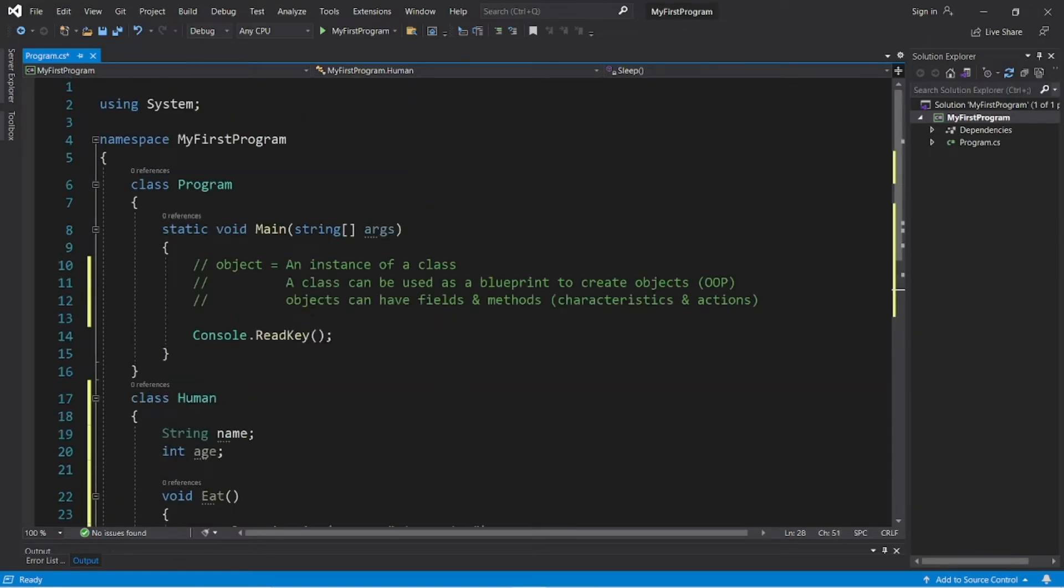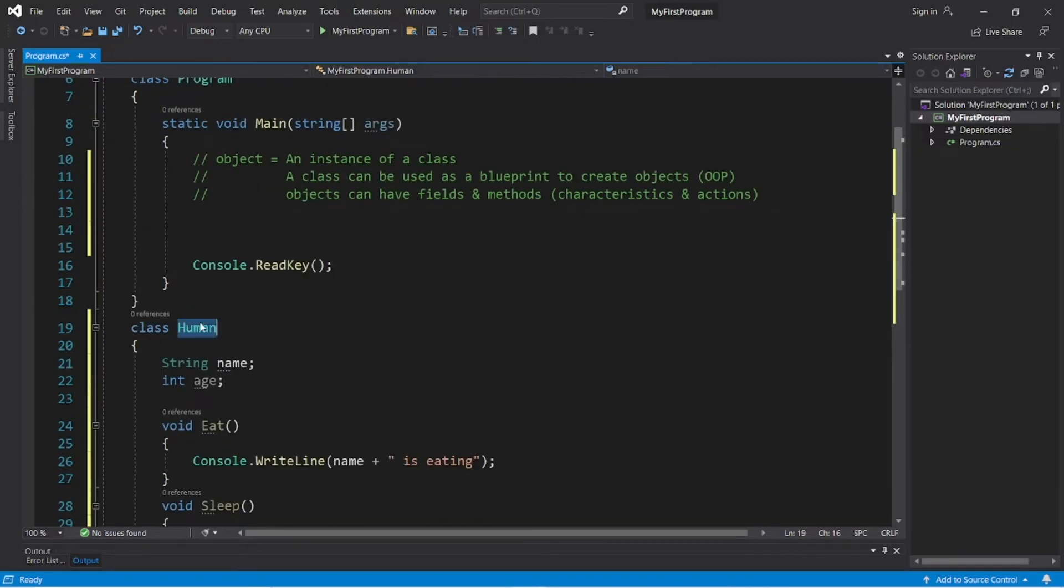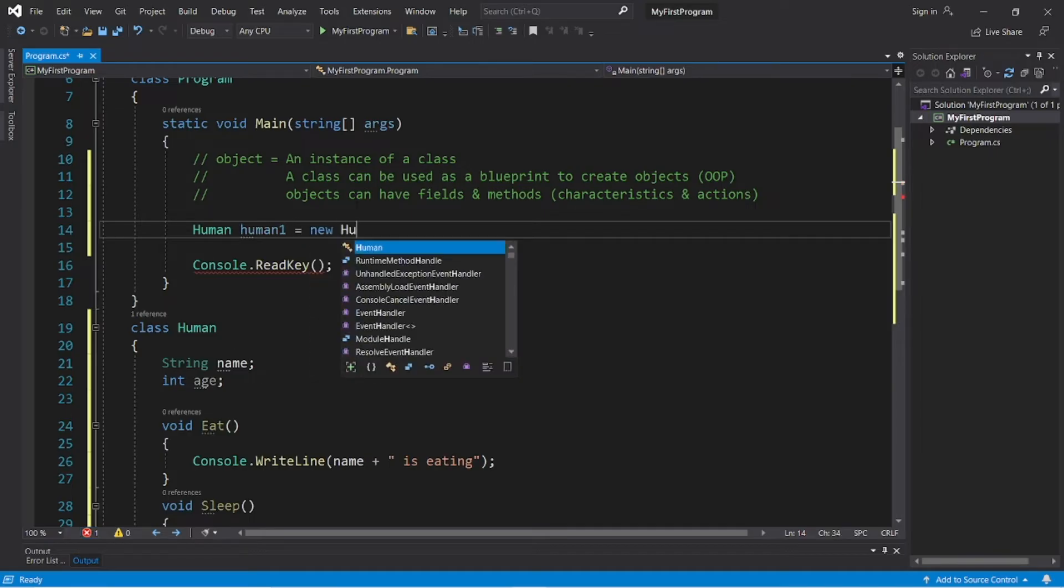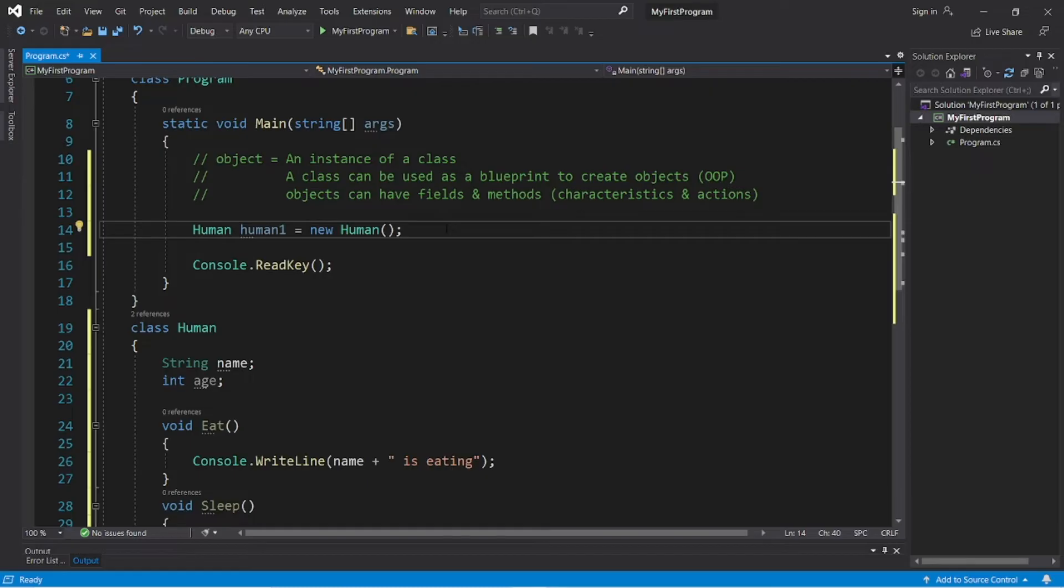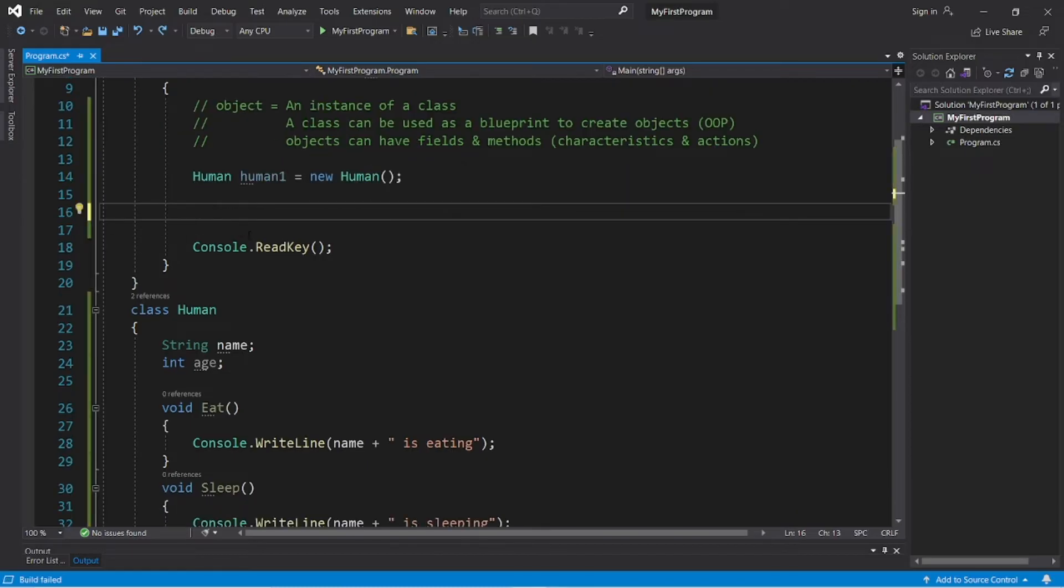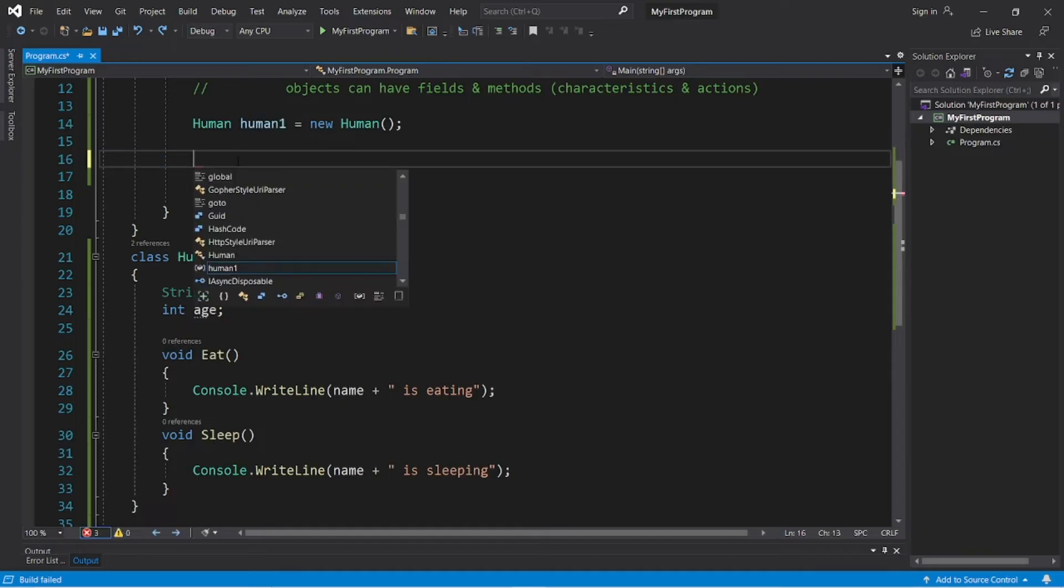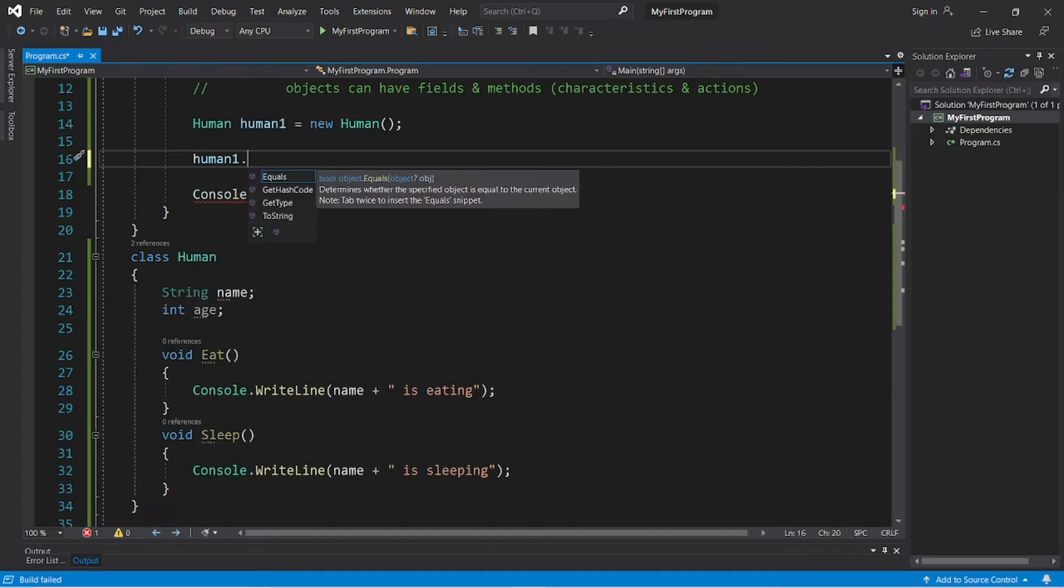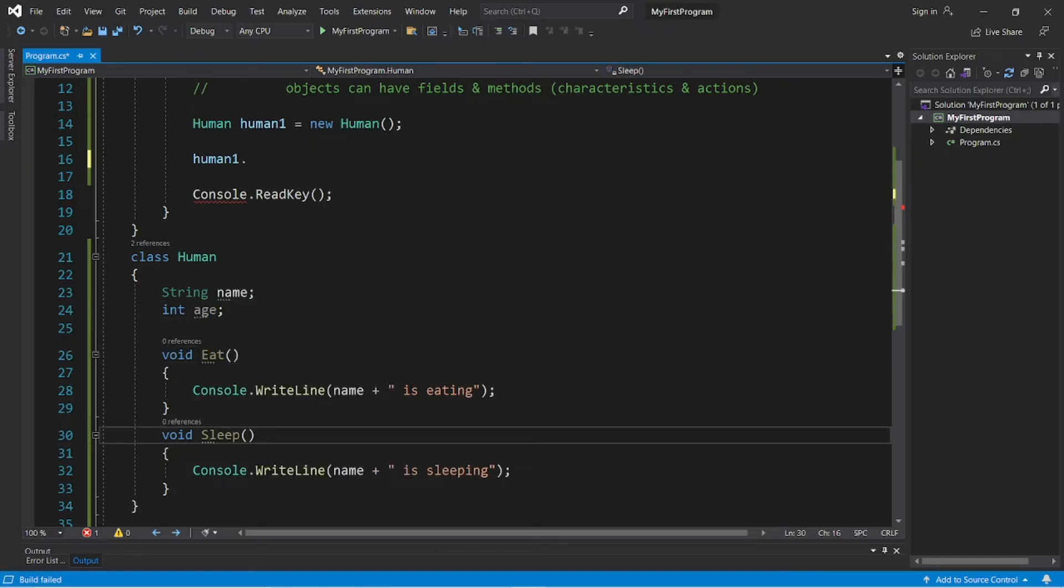Okay, now this is what we need to do to instantiate an object from a class. Type the name of the class human. We need a unique name for this human object. Let's call this human object just human1. Human human1 equals new human again. Add a set of parentheses and a semicolon. There we go. We now have a human object named human1. Now, there's just one problem. The fields and methods of this human object are not visible.